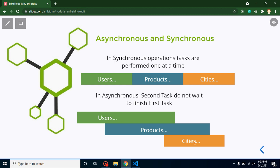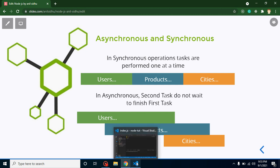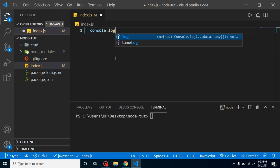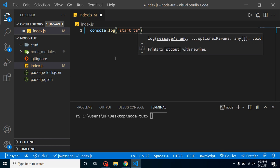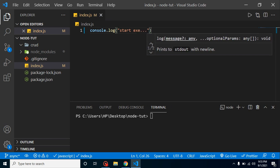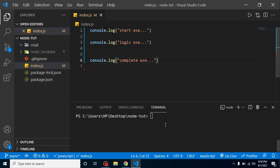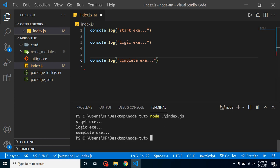The theoretical part is complete. You can ask questions in the comment box or on my Instagram — the ID is in the description. Now let's go for a practical example. We'll take the example of asynchronous programming since Node.js is asynchronous. We have console.log 'start execution', then two more logs, and a 'logic execution' in between, and finally 'execution complete'. Running it shows: start execution, then logic executed, then execution completed.